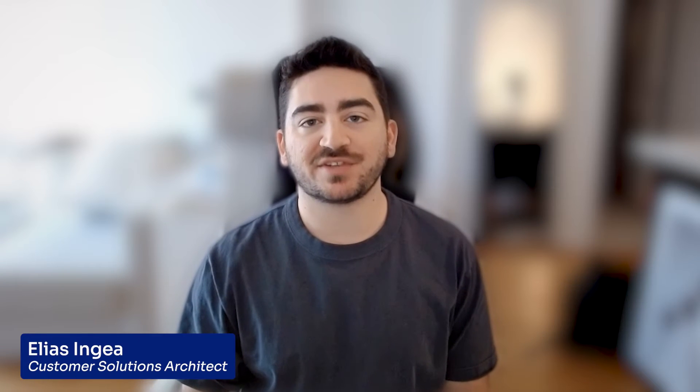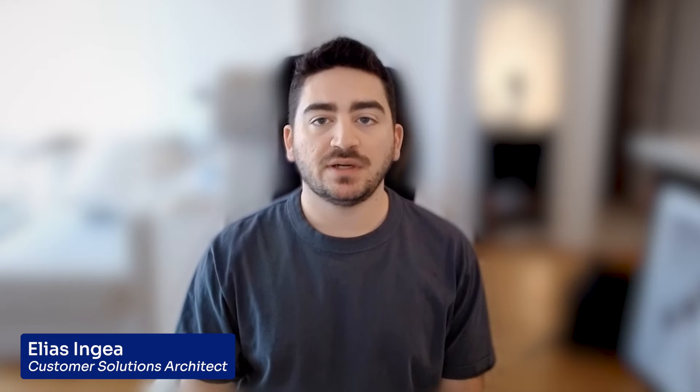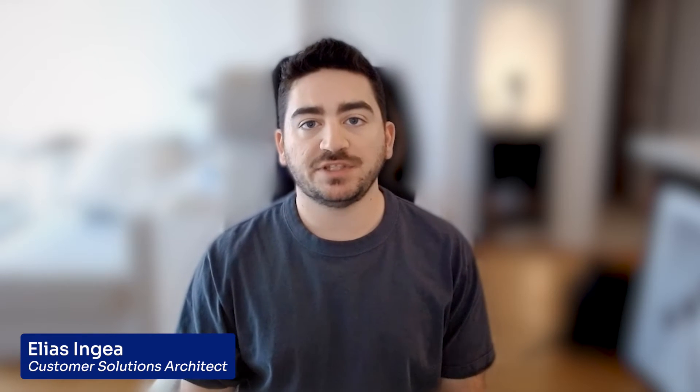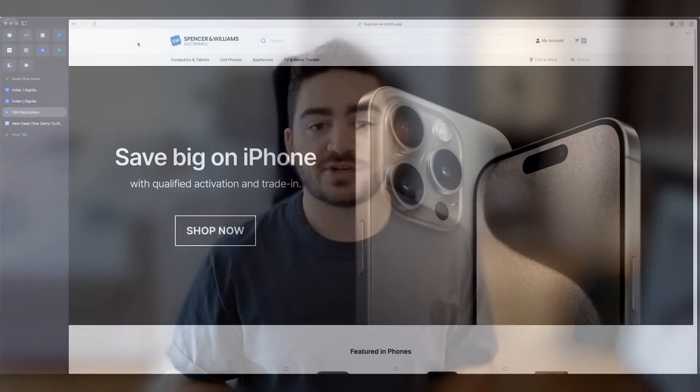Hey everyone, my name is Elias, I'm a Solutions Architect at Algolia. The next 20 or so minutes, I will be doing a deep dive on Algolia, its core capabilities and some new AI features that we have. So I'm going to jump right into the dashboard and let's get started.